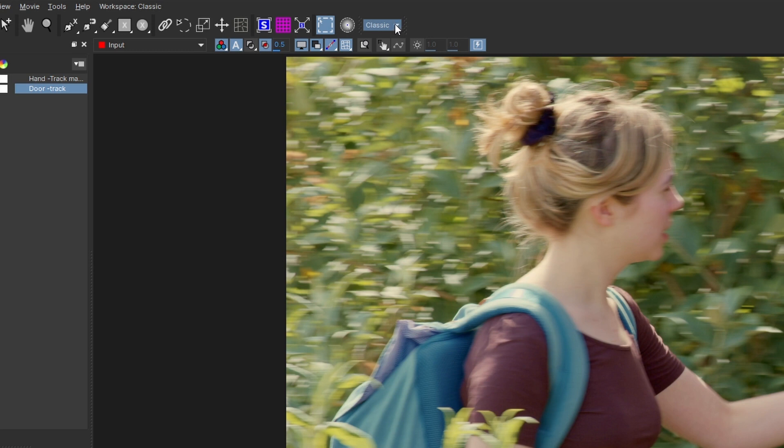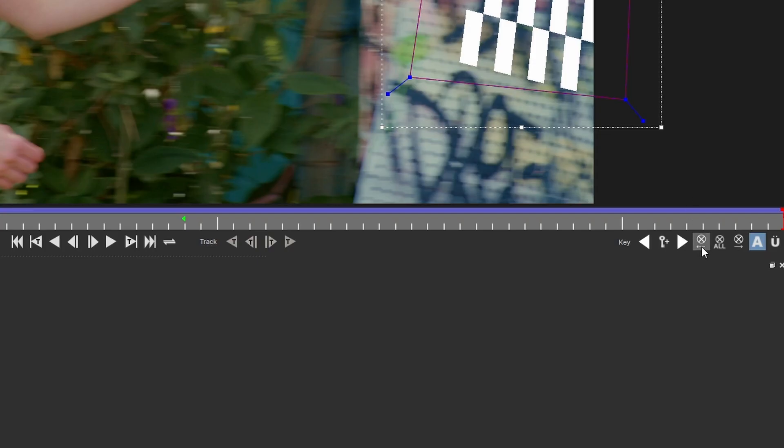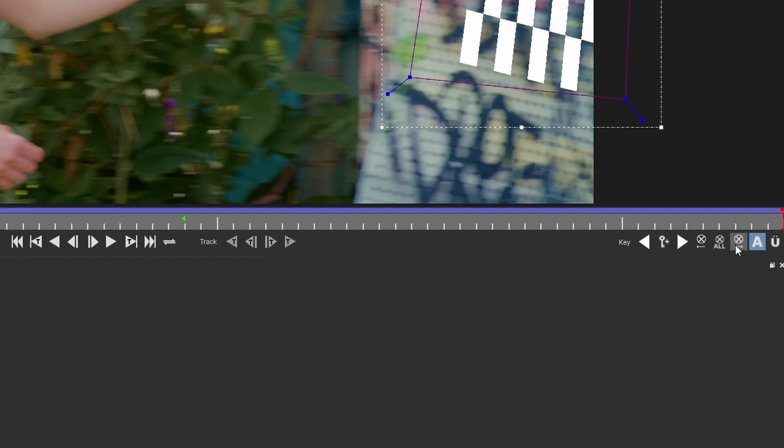If you're working in classic mode, you'll see over on the bottom right-hand side, you'll have three buttons that are there to delete multiple keyframes. Delete all keyframes, or delete forwards, or backwards.